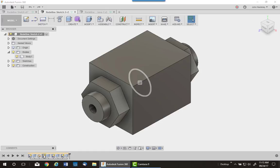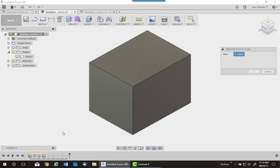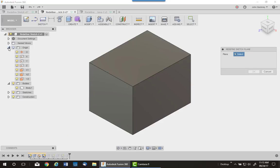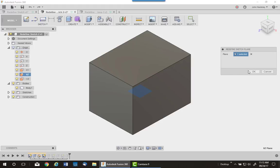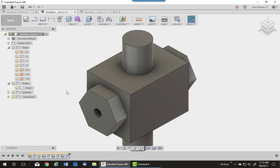So I simply right-click on the sketch in the timeline, choose redefine sketch plane, and I'm going to go up to the origin and pick on the XY plane to go to the top and bottom. Pick on that, say OK, and that's how quick it is.